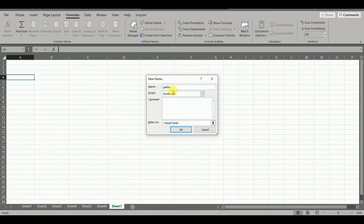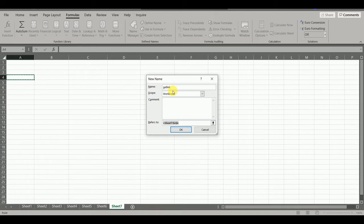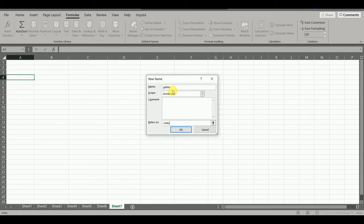And we will go to Refers To and in this we will type equals LINKS open bracket and close bracket. Now we will click on OK.